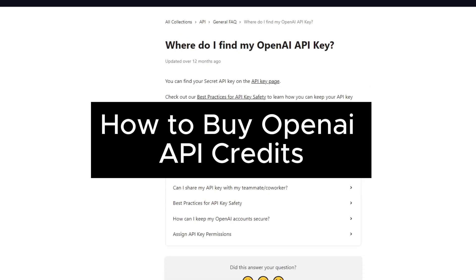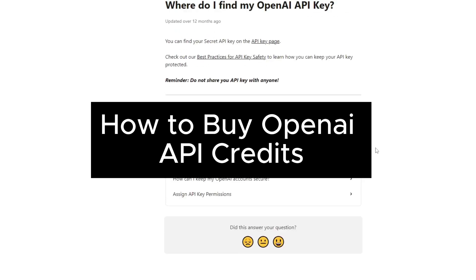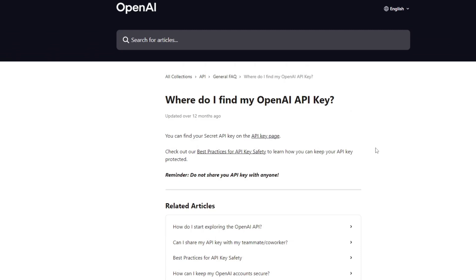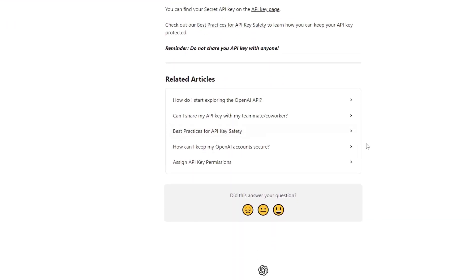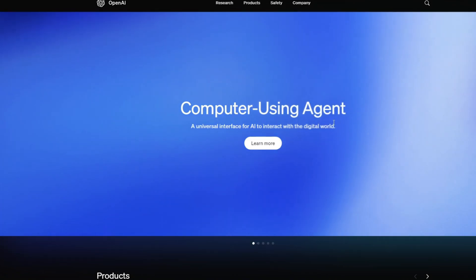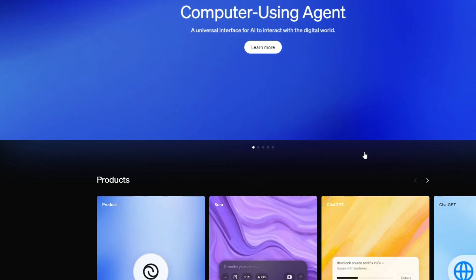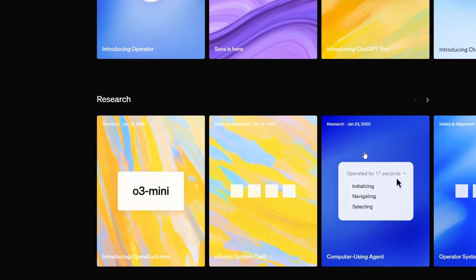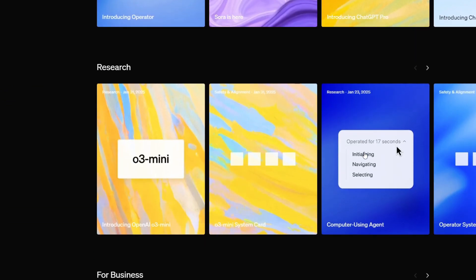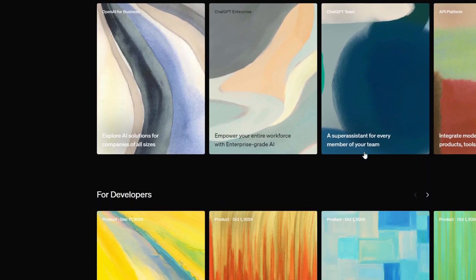Welcome back to our channel. In today's video I'll show you how to buy OpenAI API credits. If you're ready to integrate powerful AI into your project — whether you want to build AI chatbots, automate tasks, or enhance your application with GPT models — getting an OpenAI API key is the first step. In this tutorial I'll guide you through the process of getting your first API key, setting it up and using it in your project, even if you are a complete beginner.